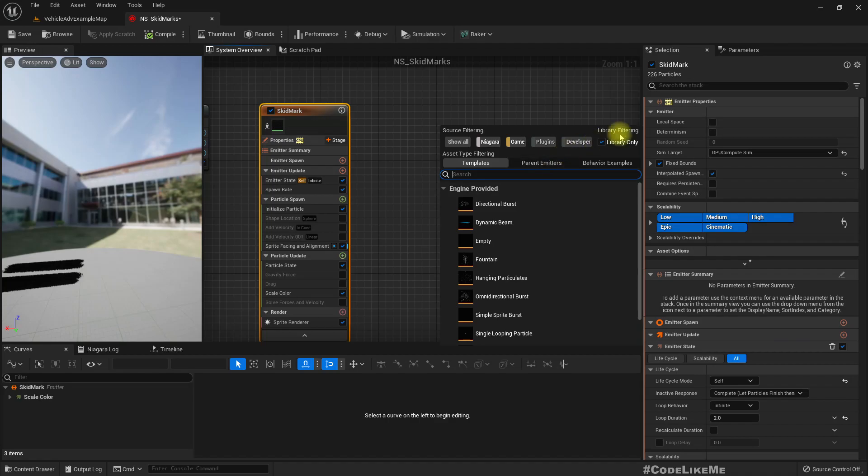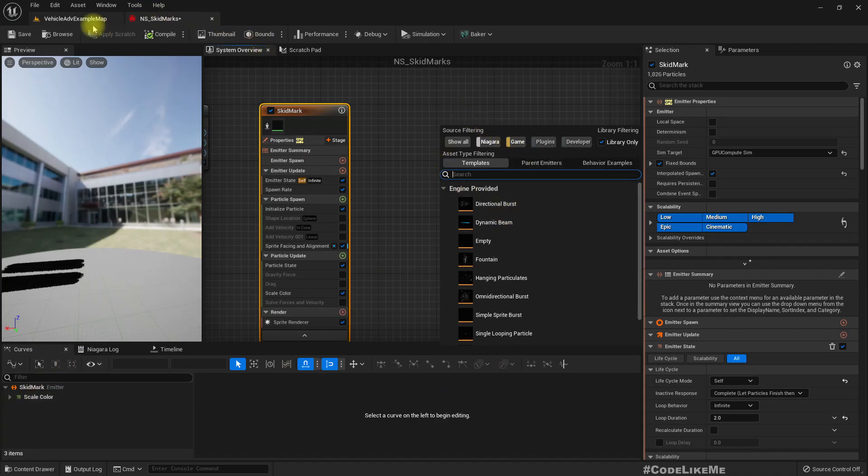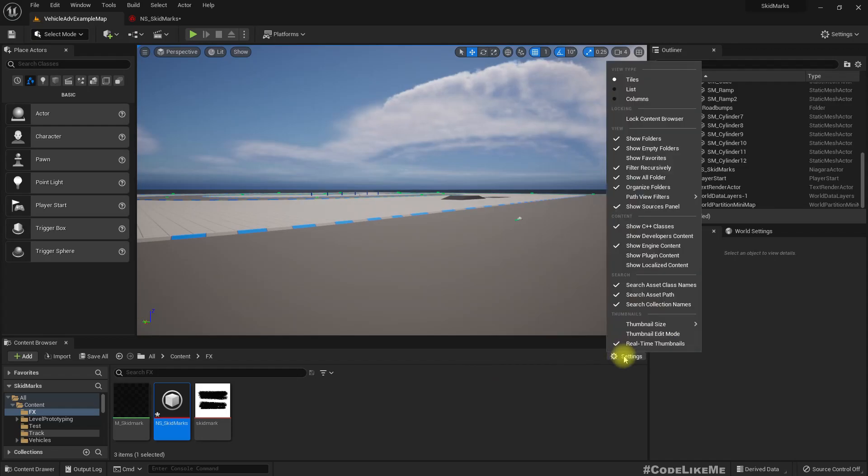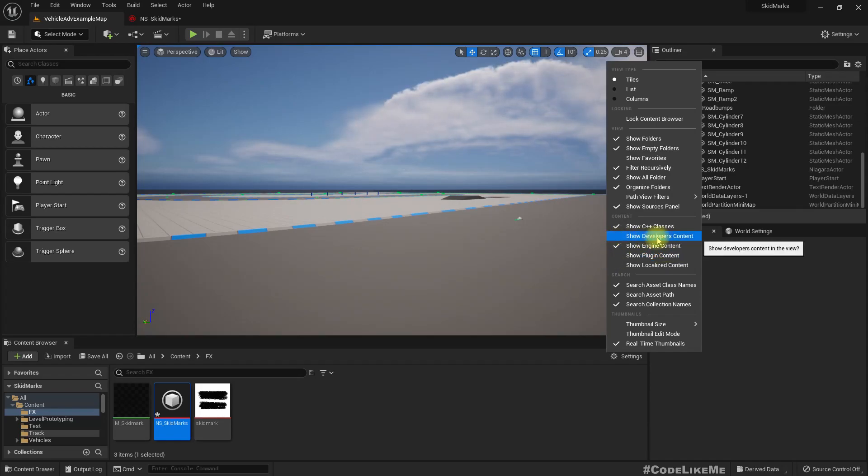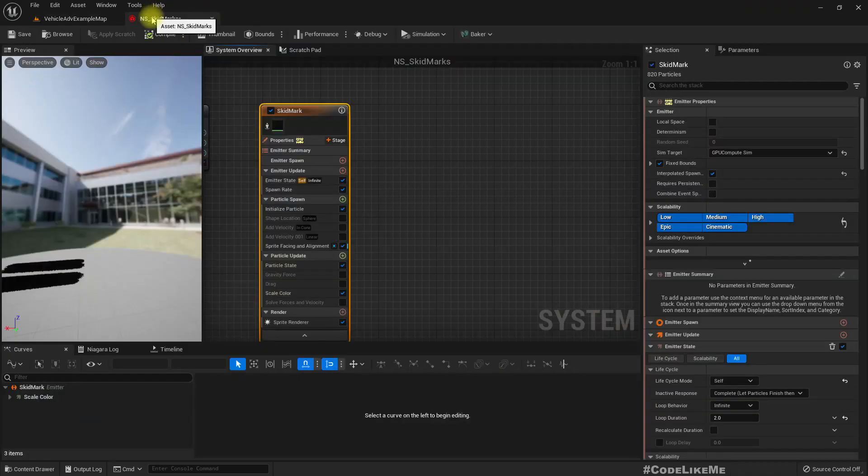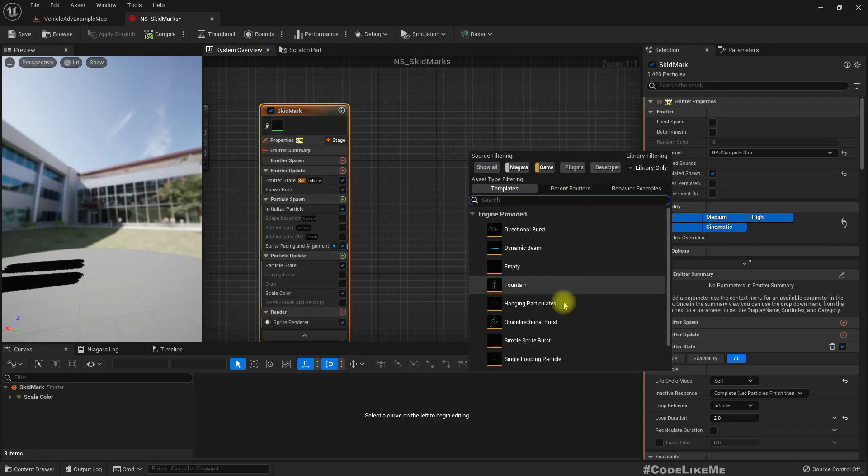By the way, if you don't see this when you try to add a new emitter, what you have to do is go here under settings and make sure that you have enabled show engine content, and also arrange plugin contents.